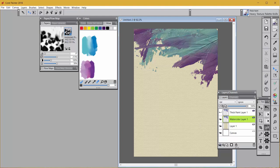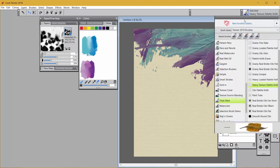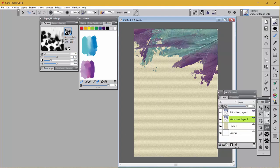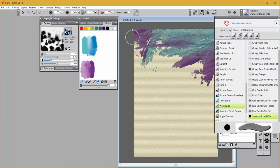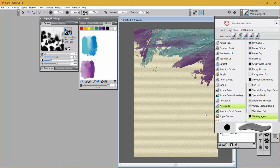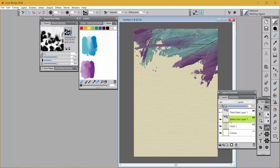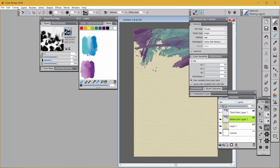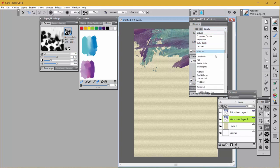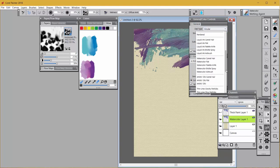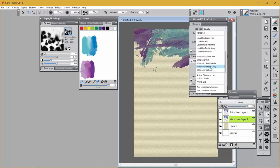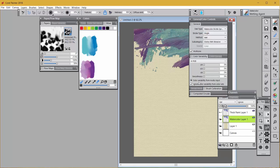I'm going to switch to watercolor and to the wetting agent. Now I need to change some things about the wetting agent. I'm going to go to my general tab and change circular to watercolor bristle spray. I'm going to make sure that the subcategory is grainy wet abrasive.